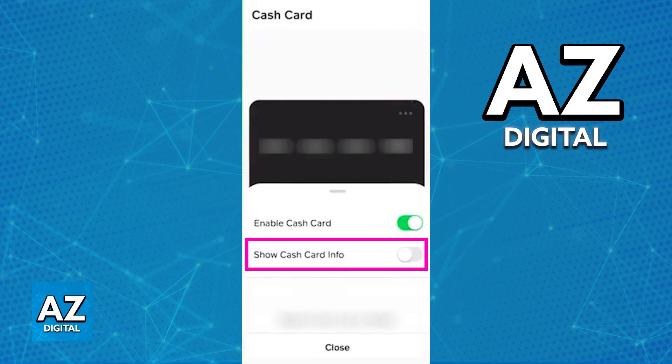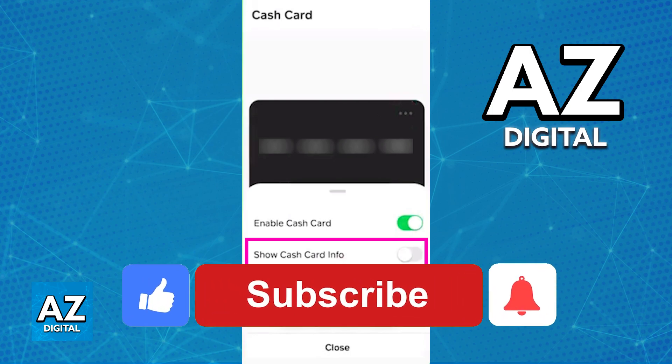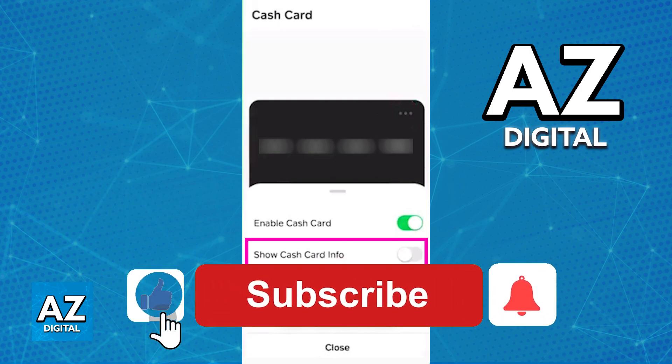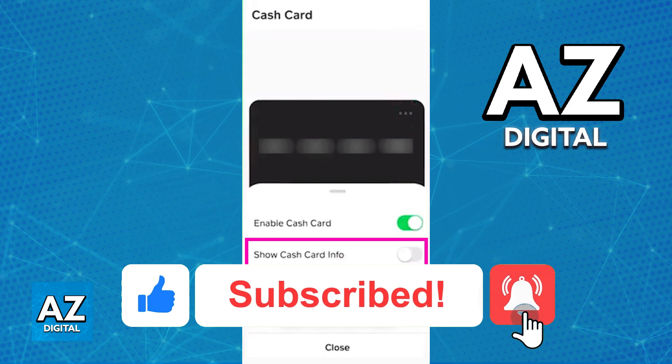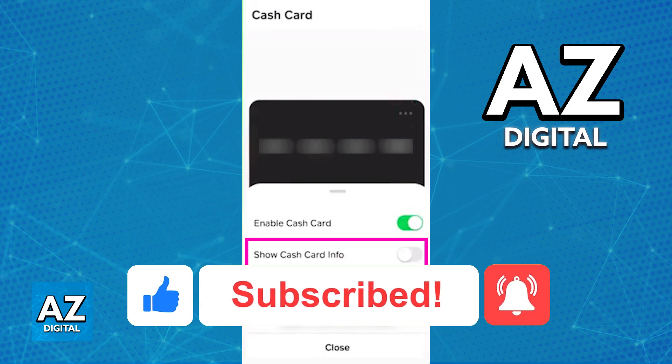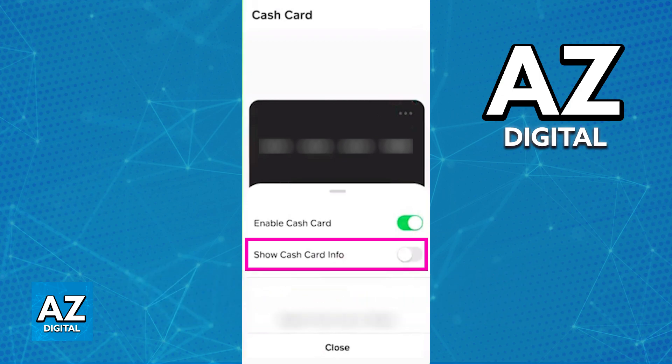Make sure that the card is enabled and that you have enough balance. I hope I was able to help you with how to use a virtual card on Cash App. If this video helped you, please be sure to leave a like and subscribe for more very easy tips. Thank you for watching!